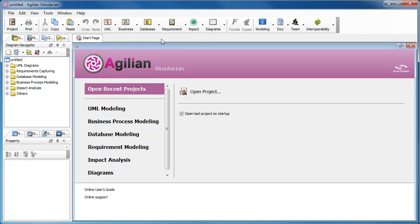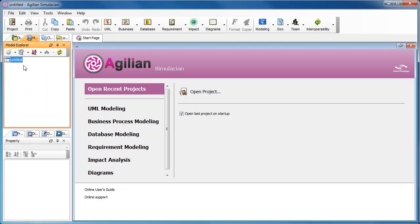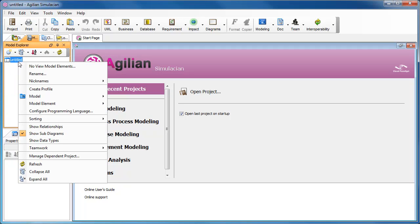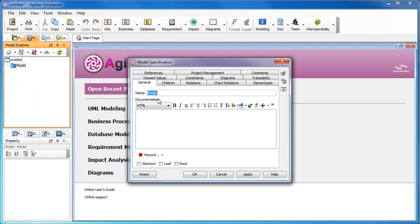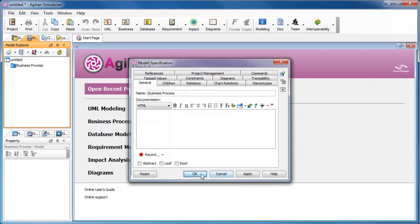To begin with, we open the Model Explorer first. Click on this tab, Model Explorer. Right-click at the root and select Model and New Model from the pop-up menu. Enter the name of the model and confirm.